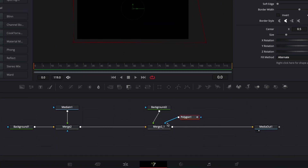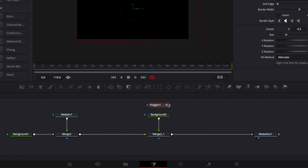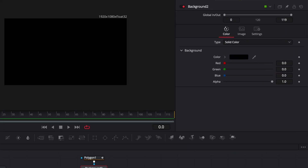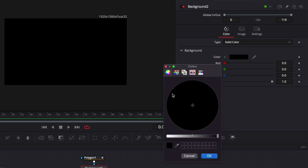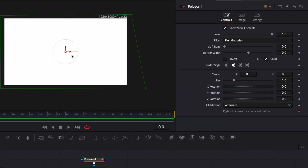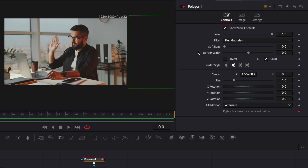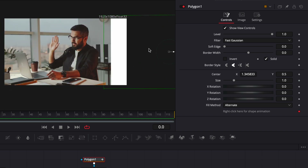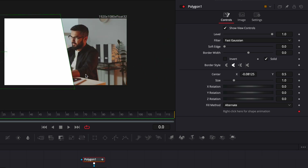Right now, the polygon has been attached to the merge — we don't want that. We're going to unlink it and link it to the background instead. Now we're going to change the color of the background from black to white, and as you can see, we've created our first shape. If we move the shape around, once we've animated it, that will serve as our transition. We're simply going to create three of those and offset them a little bit to have an interesting edge.